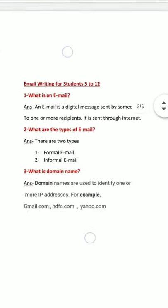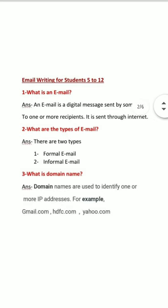Let us see what is an email. An email is a digital message sent by someone to one or more recipients. It is sent through the internet.